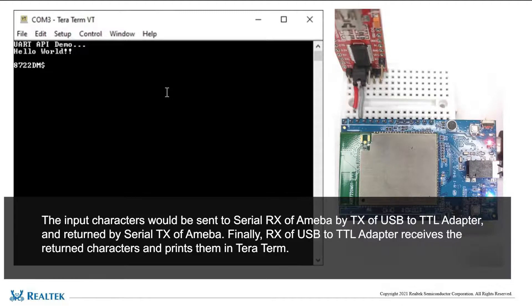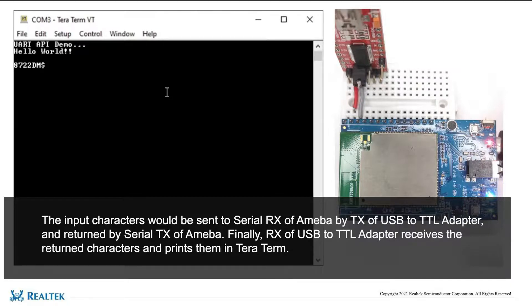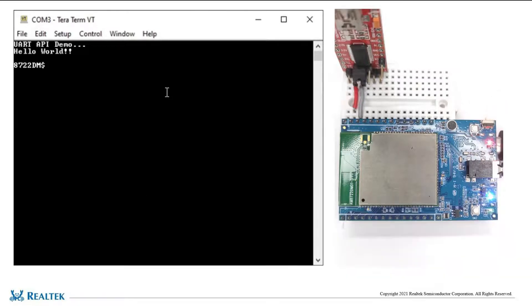Finally, RX of USB to TTL adapter receives the returned characters and prints them in Tera Term.